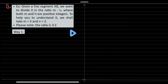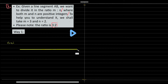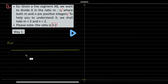Given a line segment AB, we want to divide it in the ratio of m to n, where both m and n are positive integers. To help you understand, we shall take m equal to 3 and n equal to 2, so basically we are dividing the line in the ratio of 3 to 2. We are looking at a line segment of any length — we will take it to be 10 centimeters.